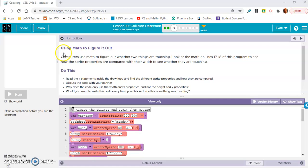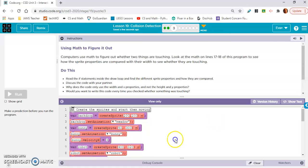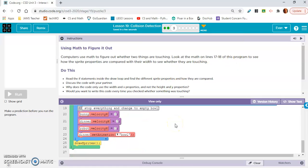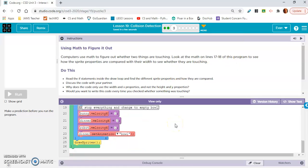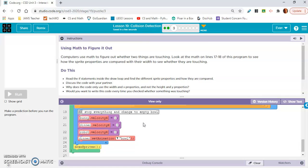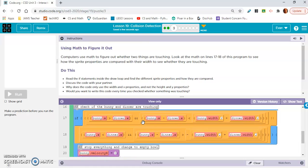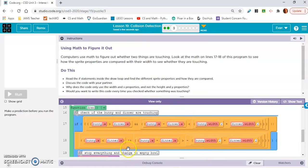Exercise 3 says using math to figure it out. Computers use math to figure out whether two things are touching. Look at the math on line 17 to 18 of this program to see how the sprite properties are compared with their width to see whether they are touching. Okay, 17 to 18. Okay, so this is where the abstractions come in. This is very complicated.